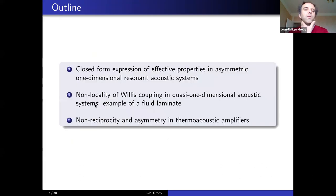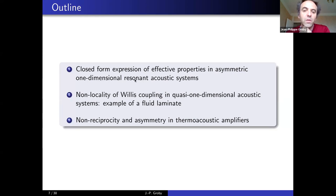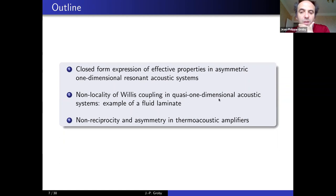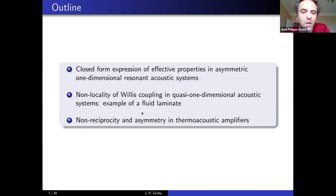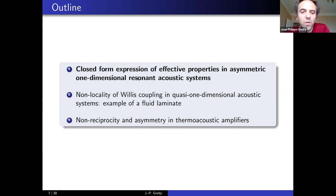The outline of the talk is as follows: First, I will consider closed-form expressions for effective properties in asymmetric one-dimensional resonant acoustic systems. Then I will investigate the possible non-locality of Willis couplings in quasi-one-dimensional acoustic systems. Finally, I will investigate a specific system — a thermoacoustic amplifier — which is non-reciprocal and asymmetric.